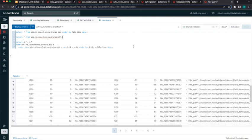I know we're running out of time. I hope this was helpful to everybody to see how you can use Autoloader. Thank you.